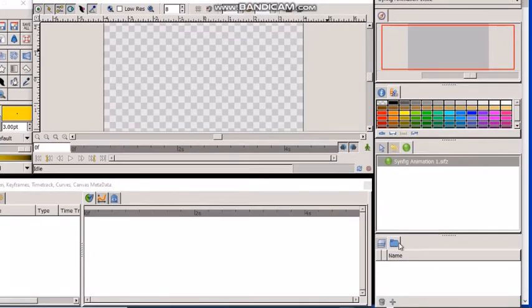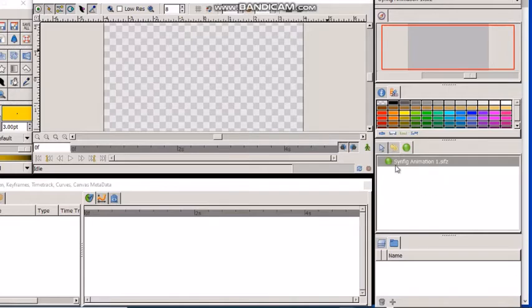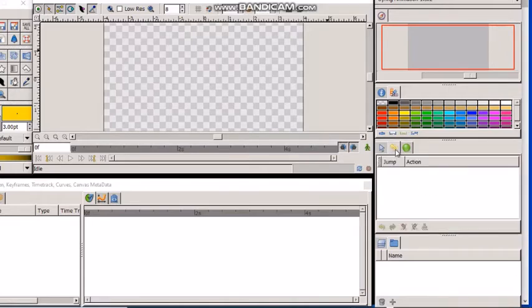Some panels share the same space inside the dock, and you can switch between them by clicking on their tabs like this.